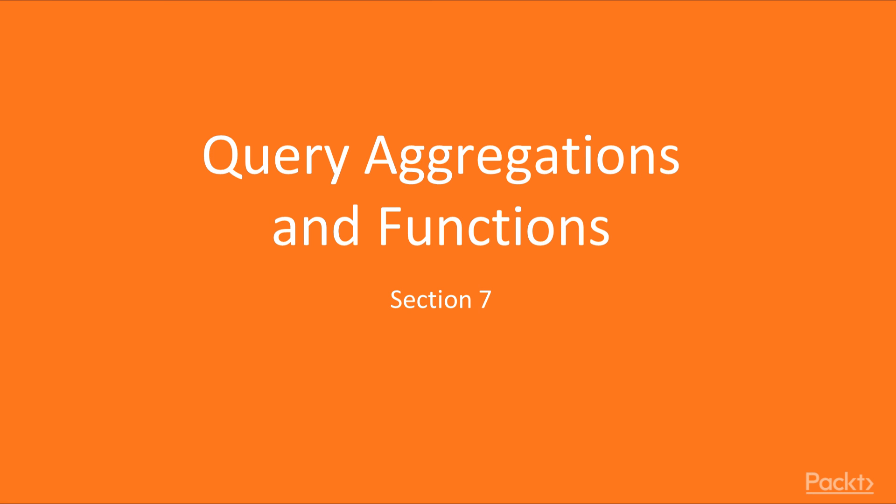Welcome to this section of the Cypher tutorial. Today we'll be talking about query aggregations and other functions that Neo4j provides in the Cypher query language.